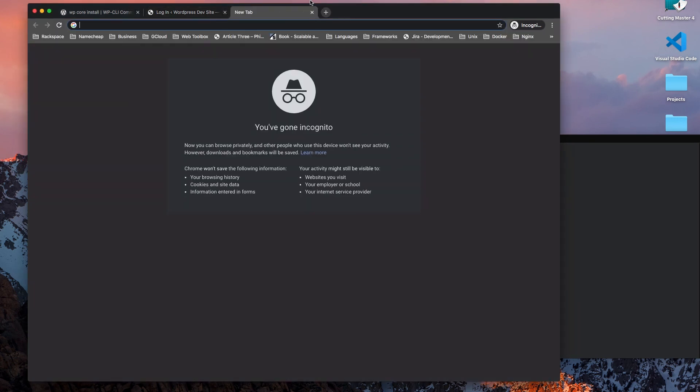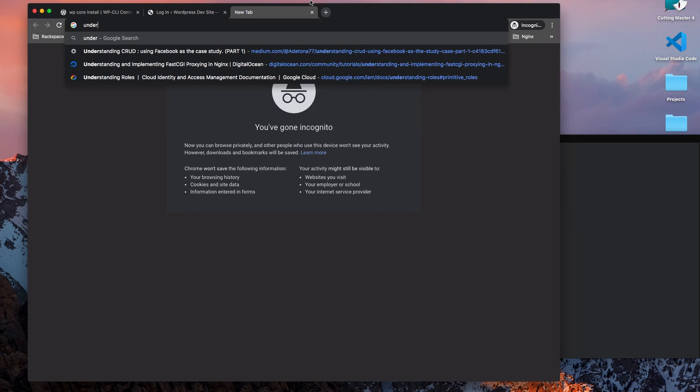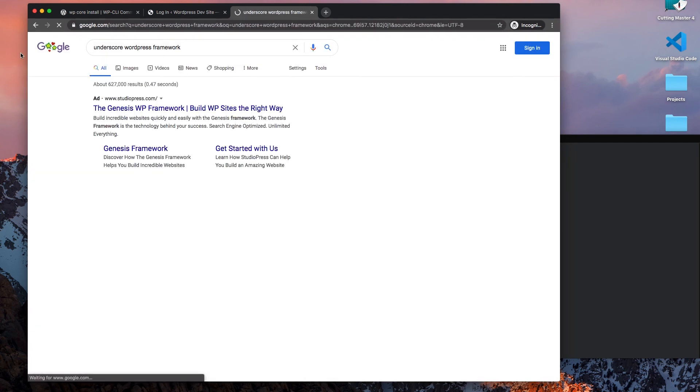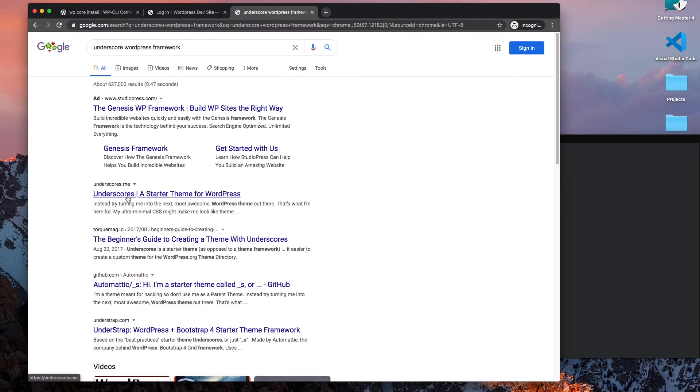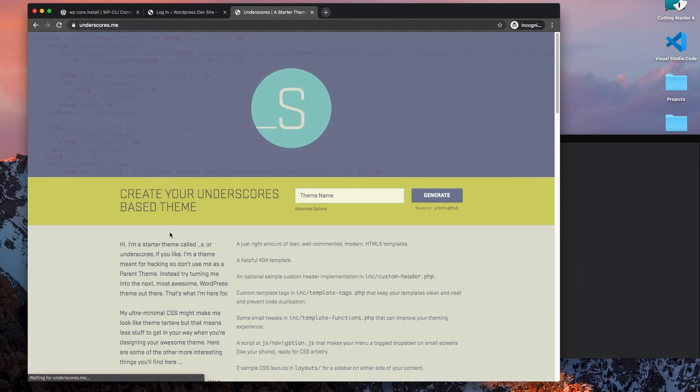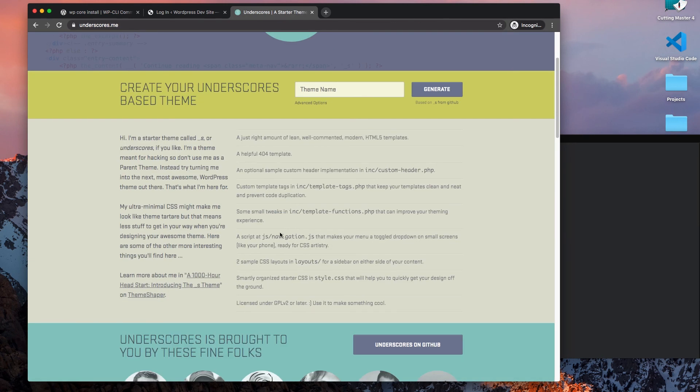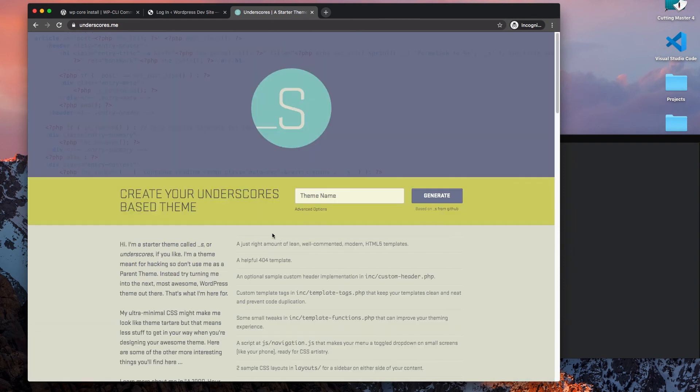Let's see, underscore WordPress framework. With this theme, I tend to use this one a lot for my theming because it just has everything I need.